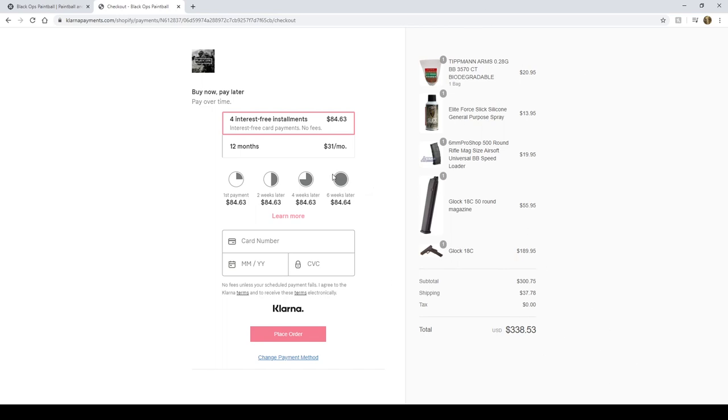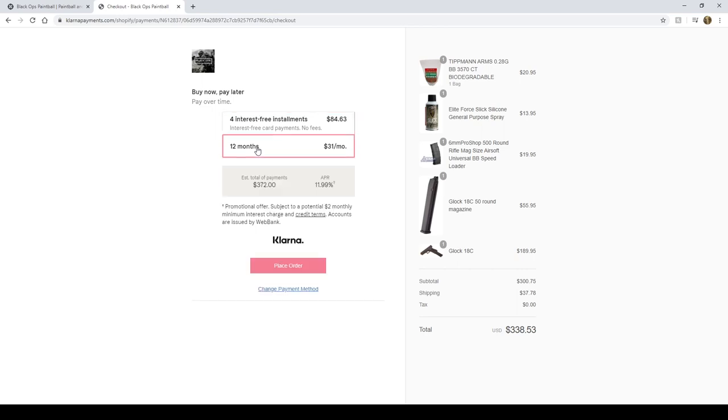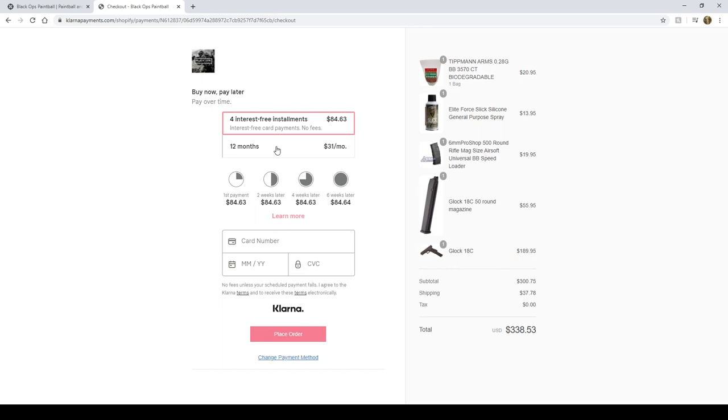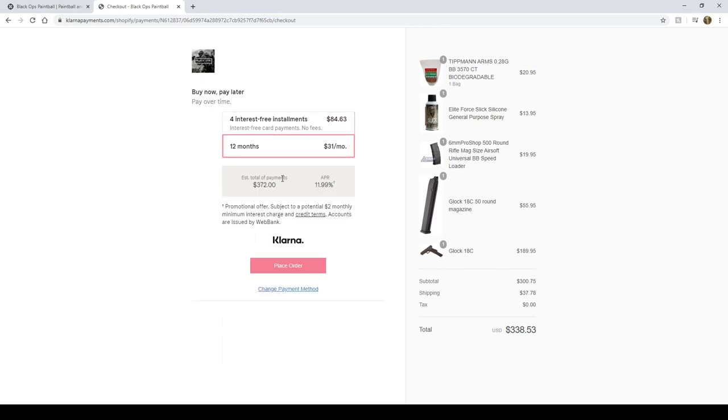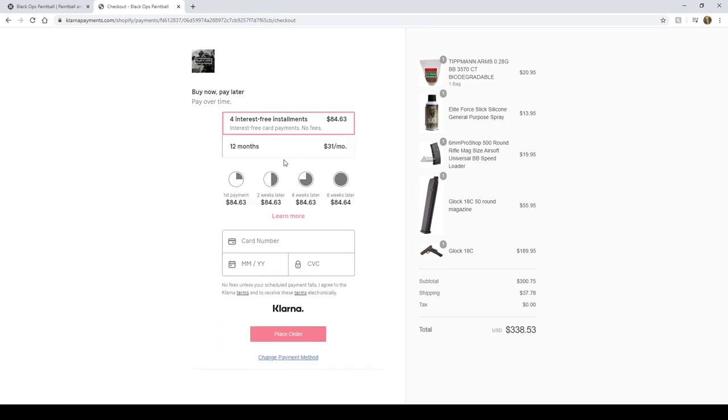We also have the opportunity to pay over 12 months at $31 a month. So let's say you want all this stuff, can't really budget $84 every two weeks, but you can do $31 a month, you can pay for it over an entire year. It's a super awesome option.